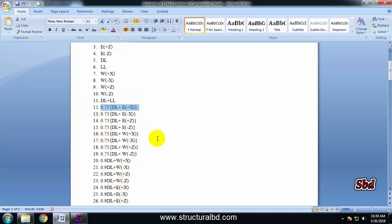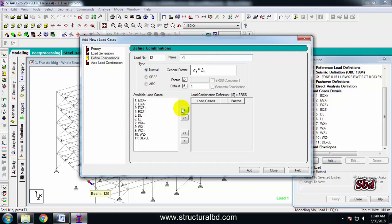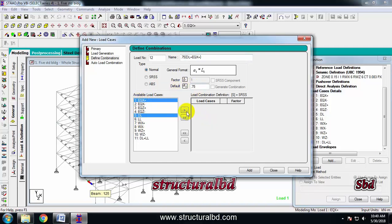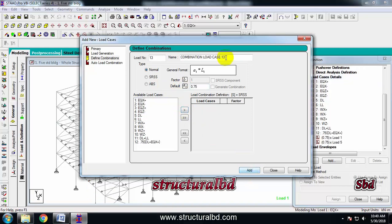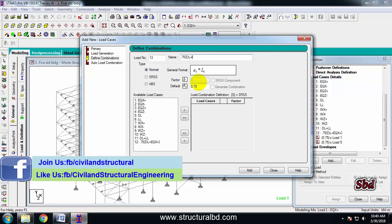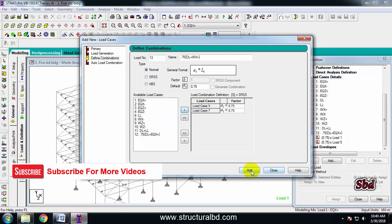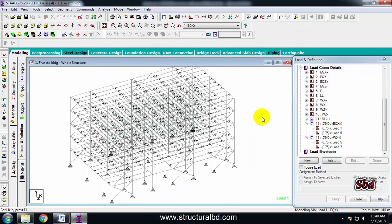First I am defining combination 12: 0.75 dead load plus 0.75 earthquake load positive. Select dead load and earthquake load positive — this is 0.75. Then click add. I also have the same thing for wind load: WX positive. Select dead load, this is also 0.75. Then add and close.